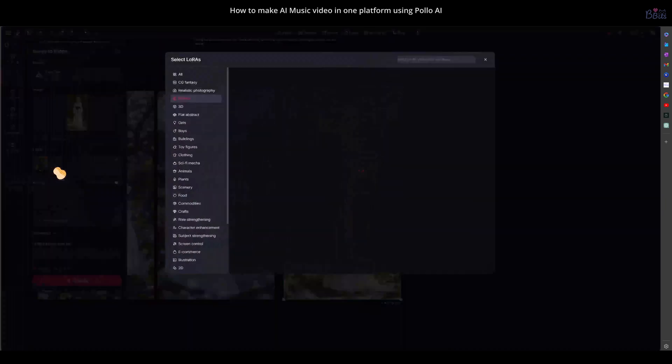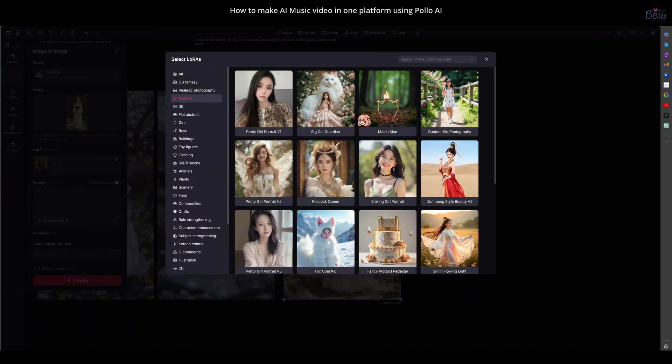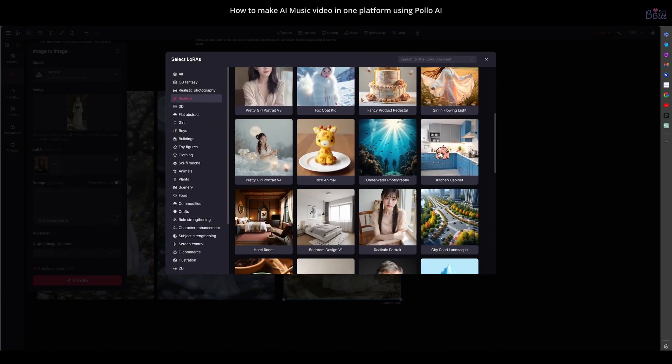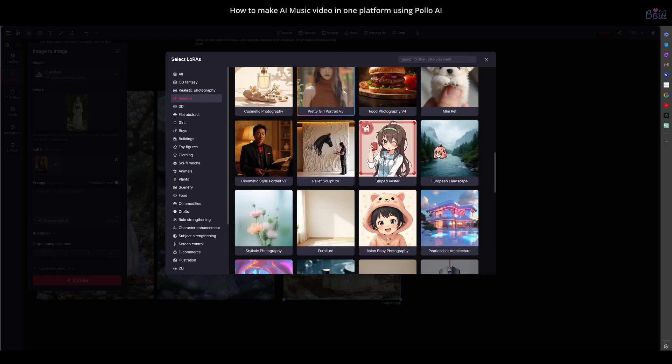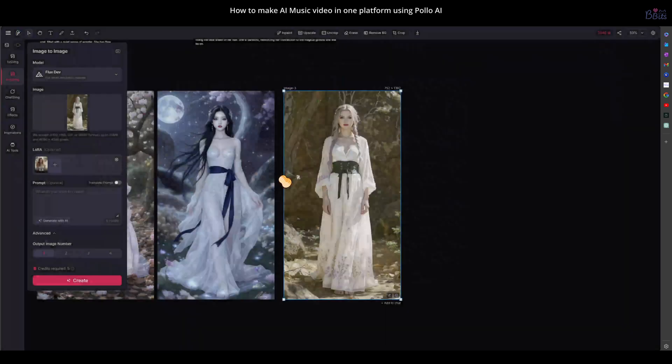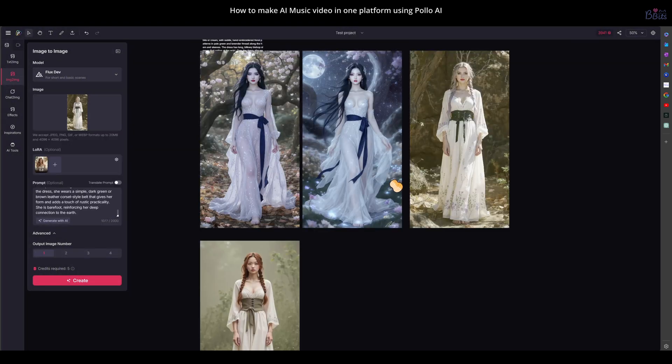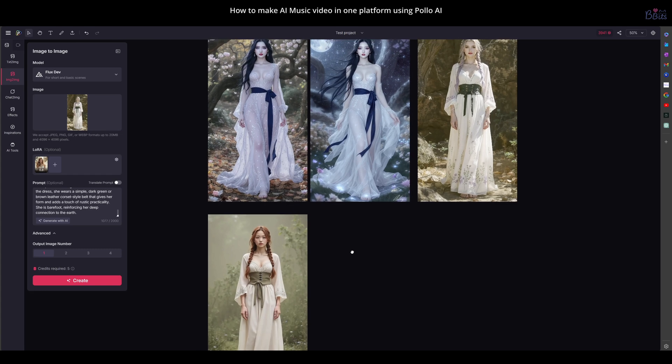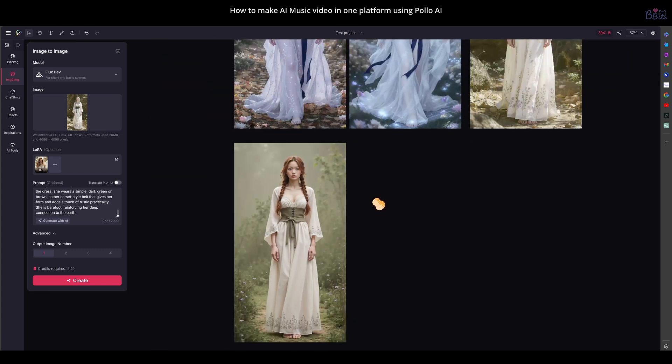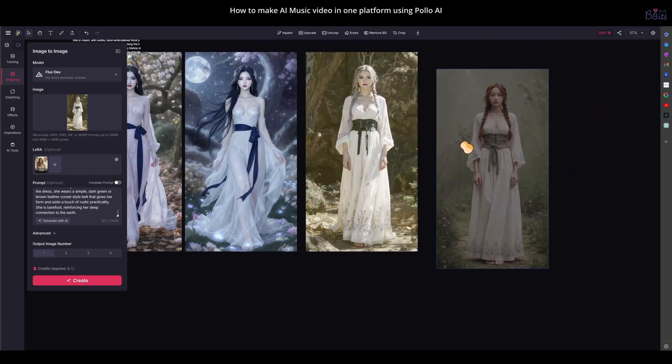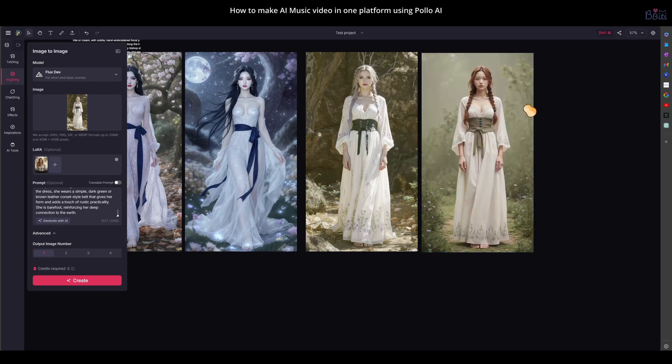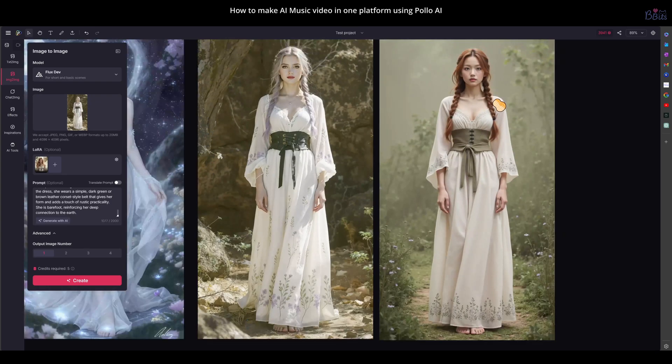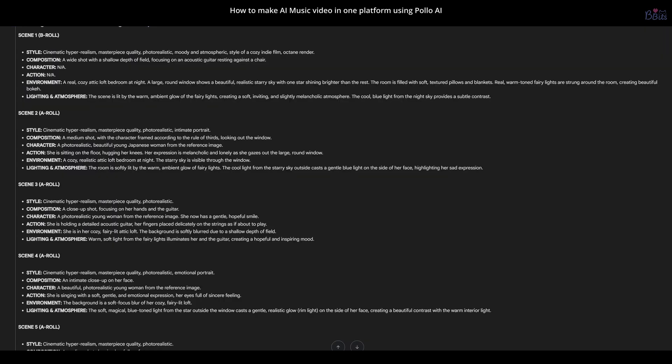Now, I'll use the image we just made to change the style with Flux Dev. As you can see, there are many Laura styles to try. For this example, I'll use this one. So, here's the result from Flux Dev with the Laura. You can see the woman changed from Caucasian to Asian. This is because the Laura model I chose has an Asian art style, so the result is exactly what it should be.